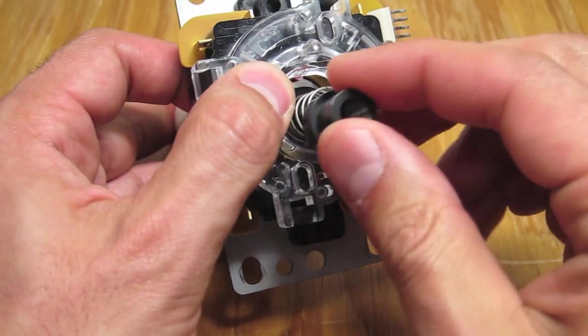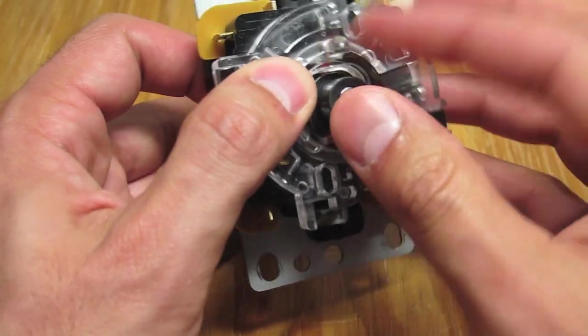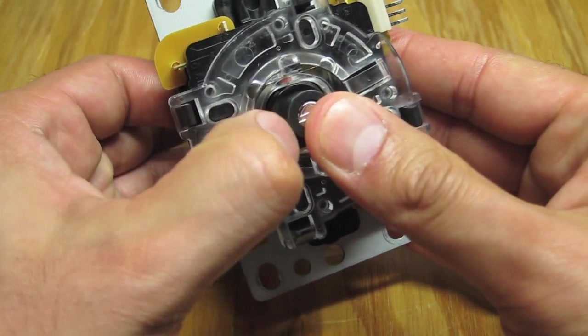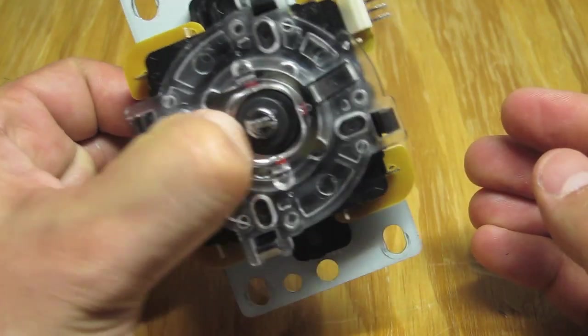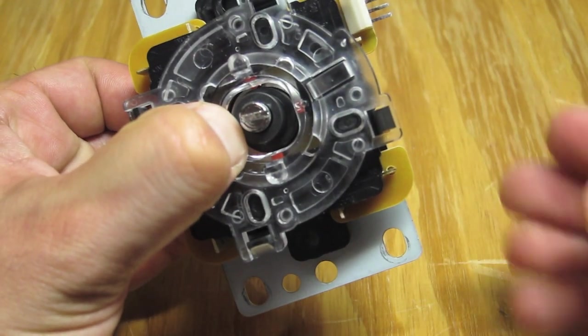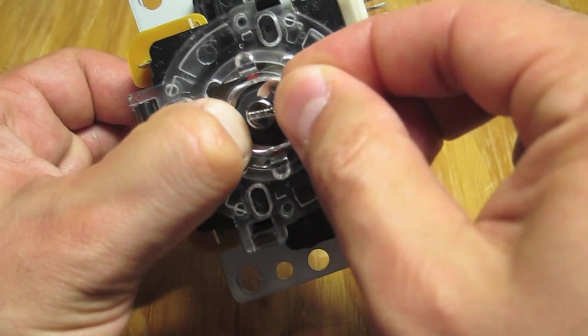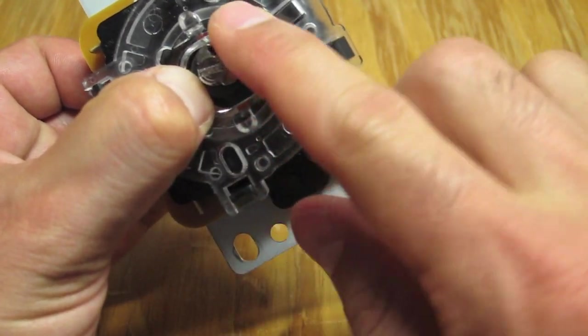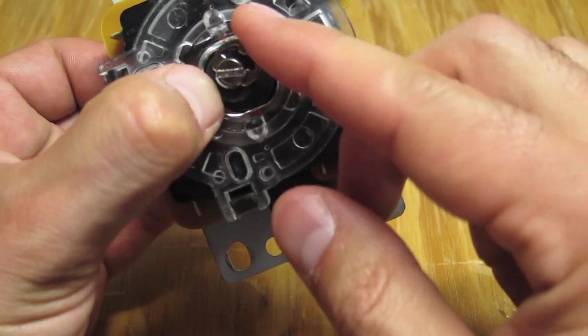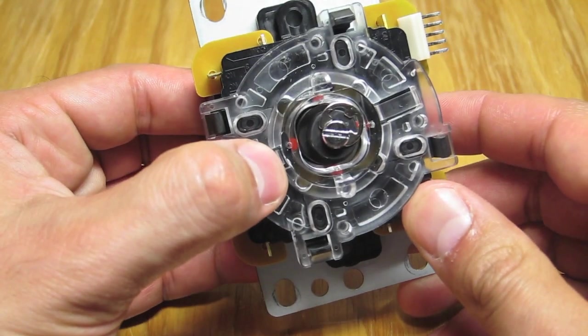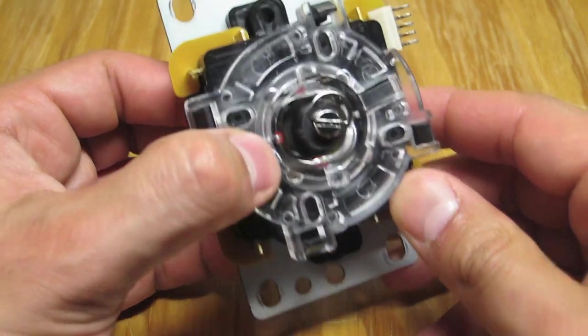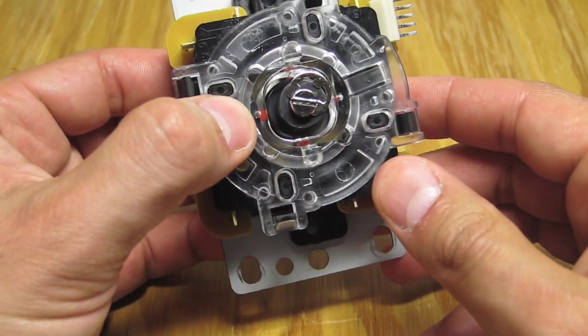Now take your Kowal Actuator and place it where the stock Sanwa actuator used to be. You can use your thumb to compress the spring and actuator assembly while you grab your E-Clip. While still holding down the Kowal Actuator, take your E-Clip and start it in the grooves at the base of the JLF shaft. You should be able to get it started with minimal effort.